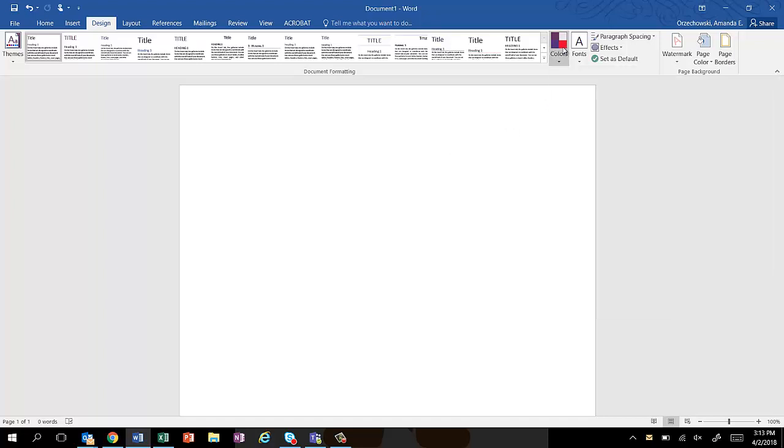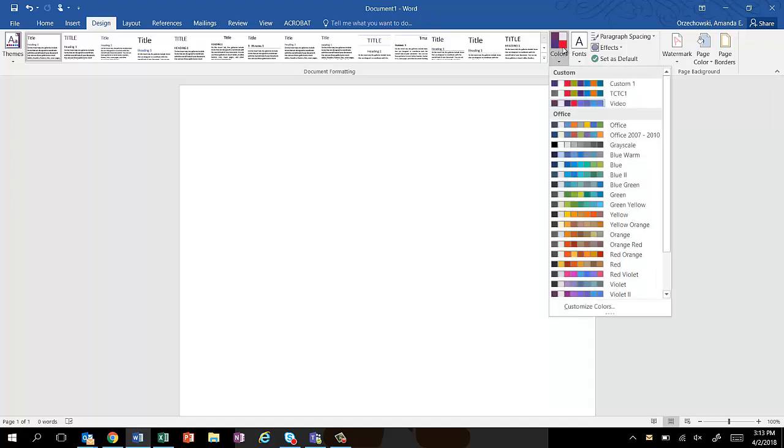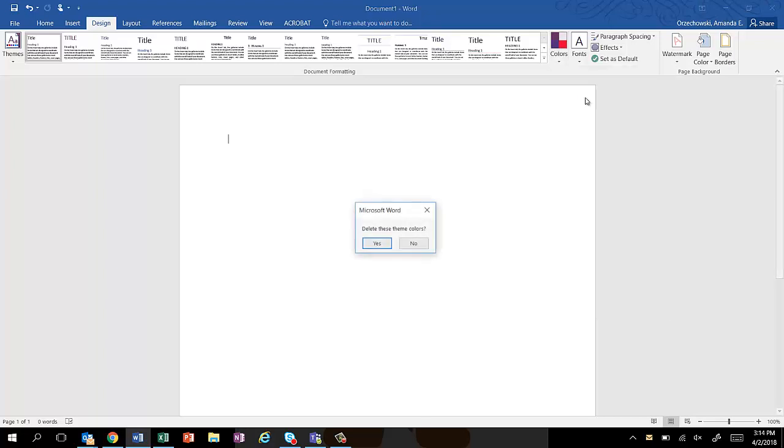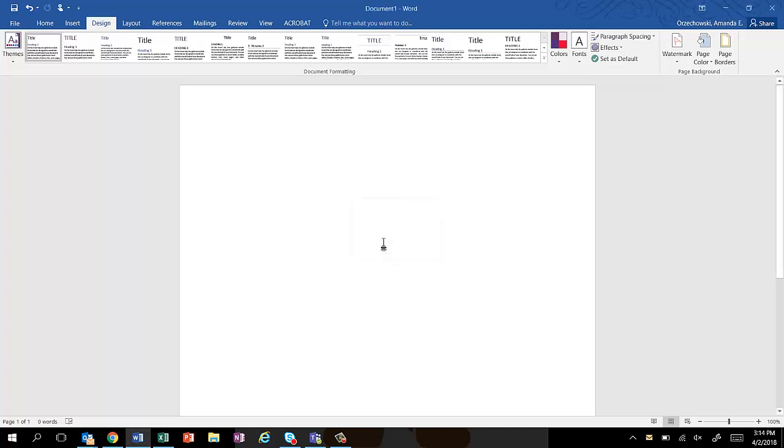If I decide I don't want this one anymore, this custom one, I can right-click on it and I can either choose to edit it or I can choose to delete it. And I don't want that one anymore, so I'm going to hit delete and then it's gone.